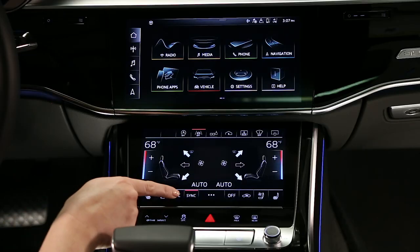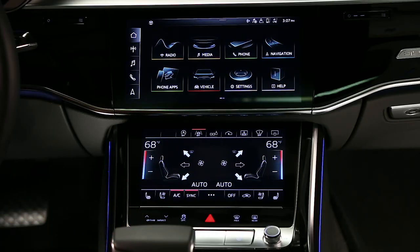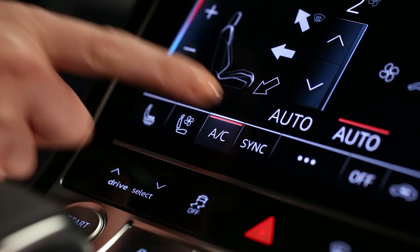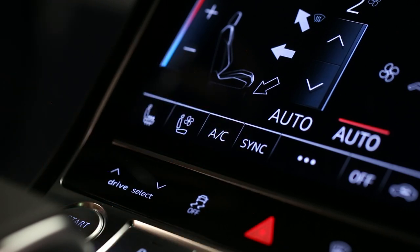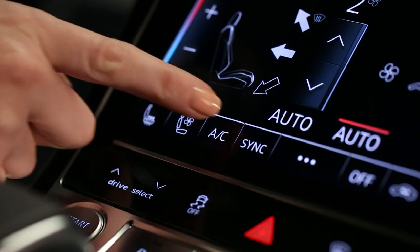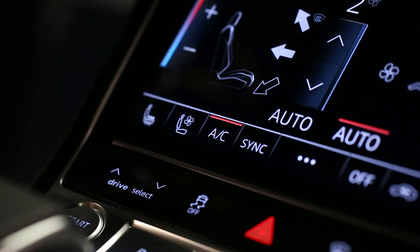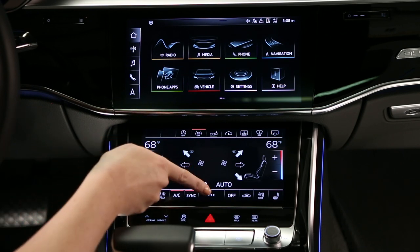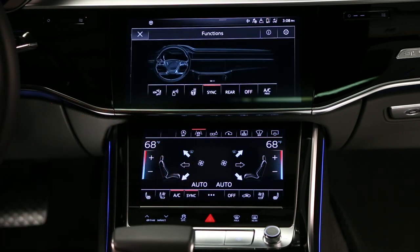The AC indicator shows when the AC is on. Pressing it turns the air conditioning off or back on again. The center button activates additional controls in the upper MMI display and enables the use of AC Max.